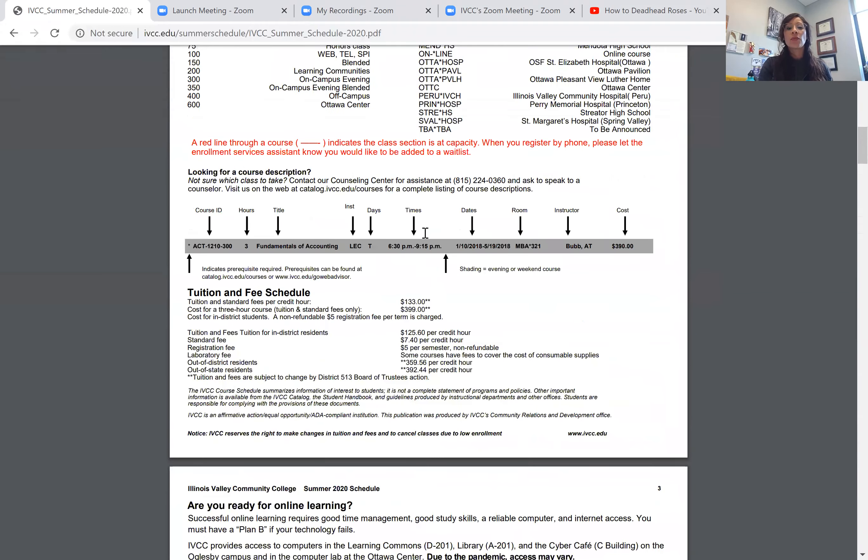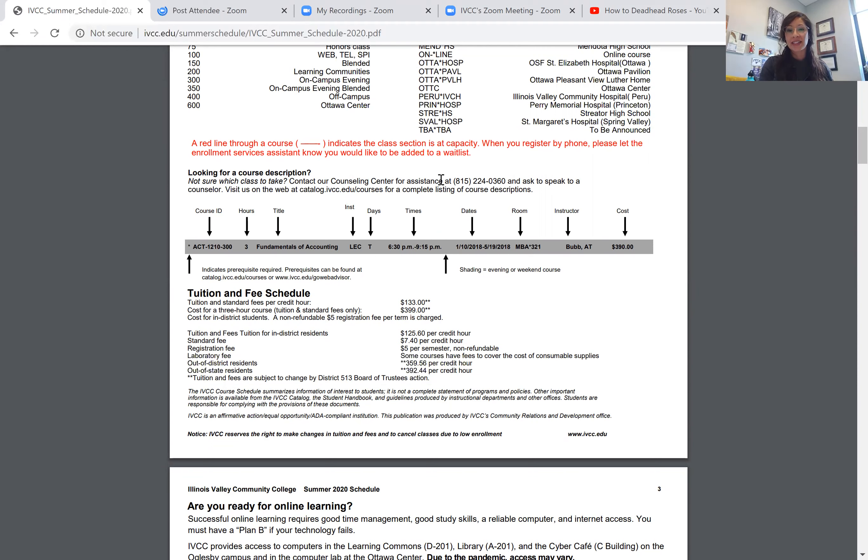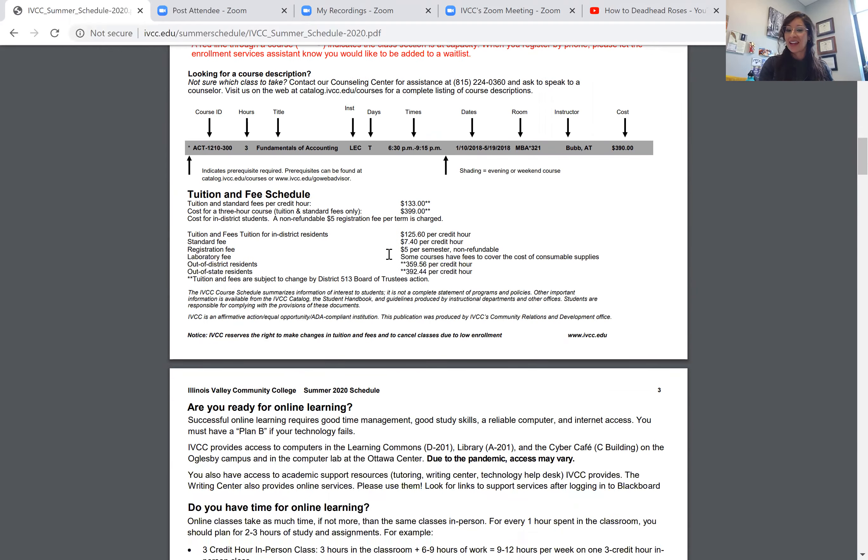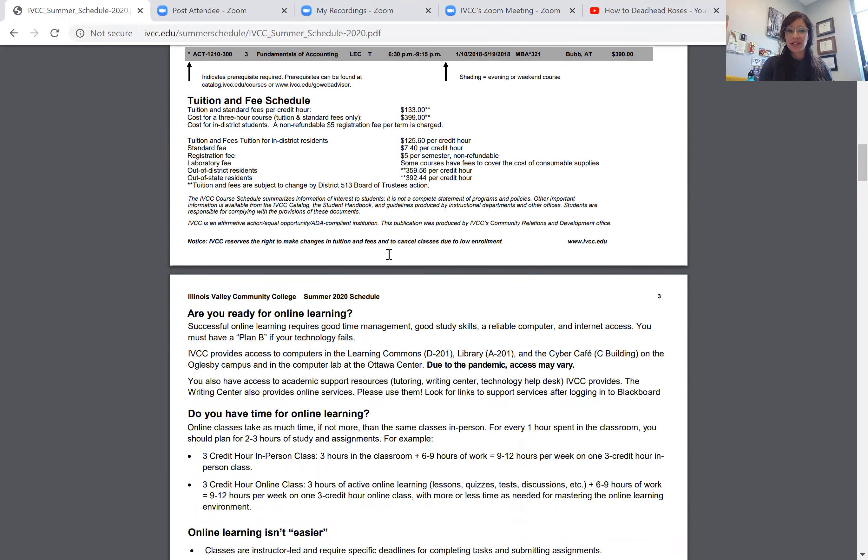What that line through a course indicates is that class section is at capacity. So when you do register by phone, please let us know and we can go ahead and add you to a wait list.